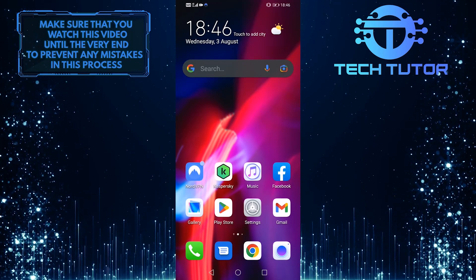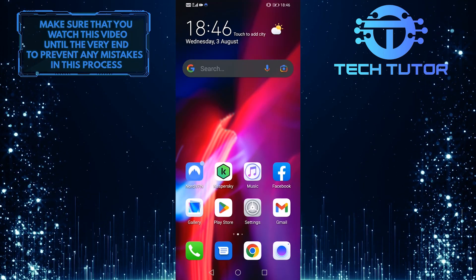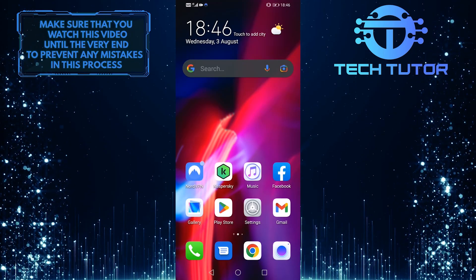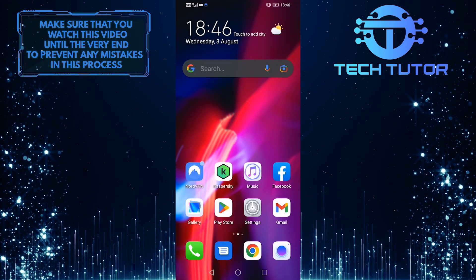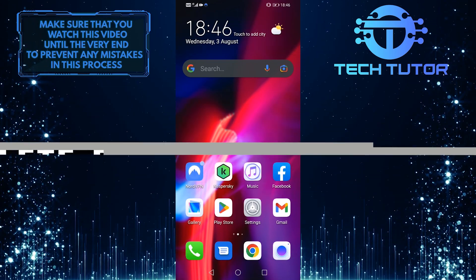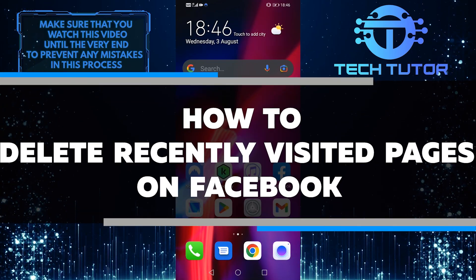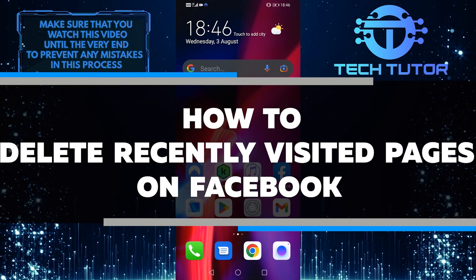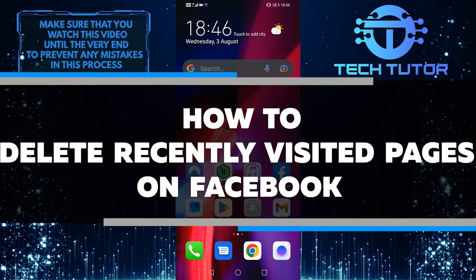Are you worried about people seeing the pages you've visited on Facebook? Well, don't worry. In this video, I will show you how to delete them in just a few easy steps.